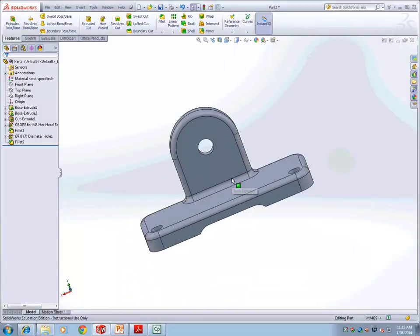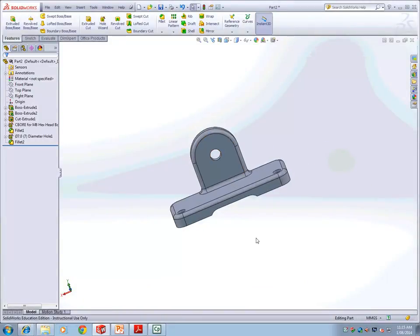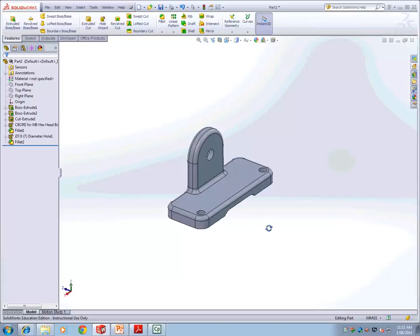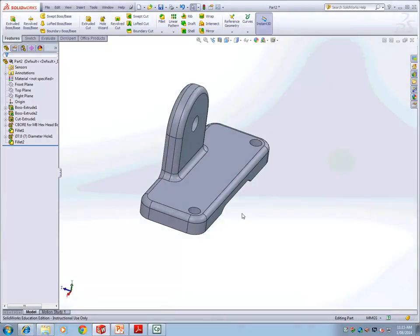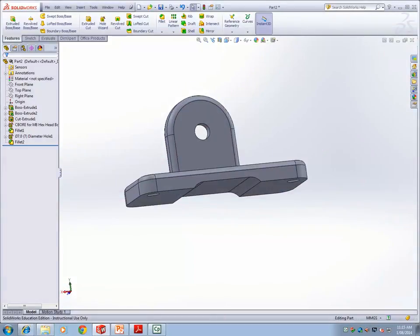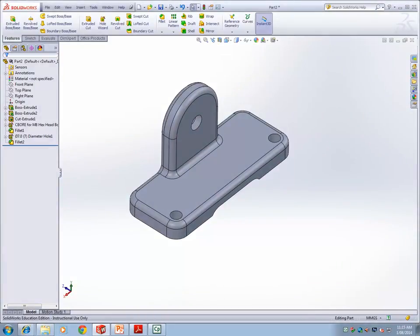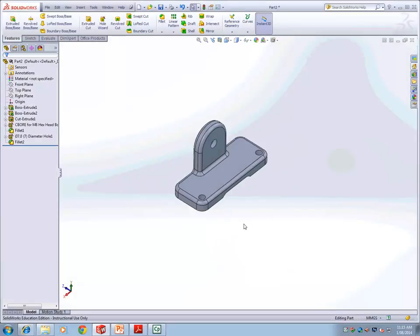What you have learned from this lesson today is adding more features — especially extruded cut — adding fillets, and inserting standard holes using the Hole Wizard: how to insert and position the holes.